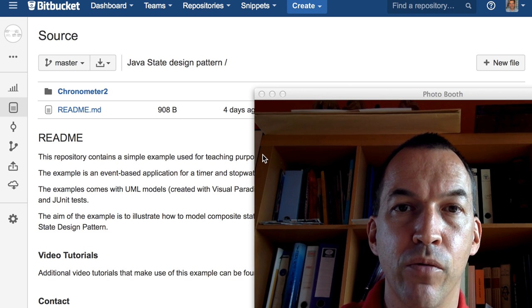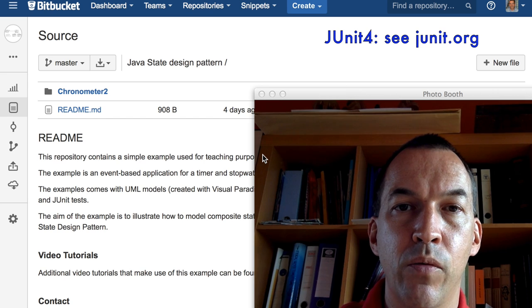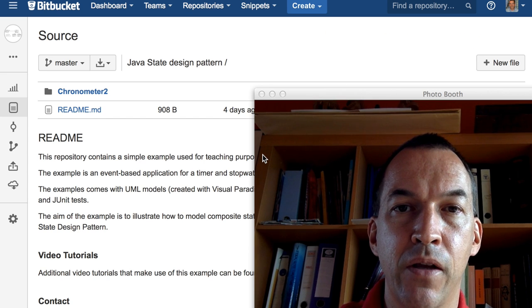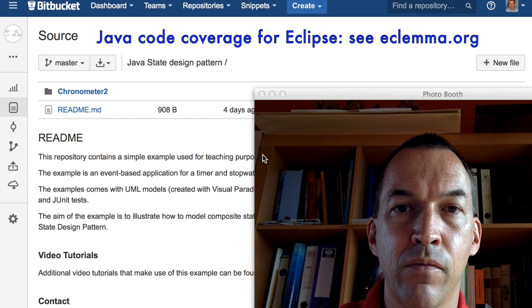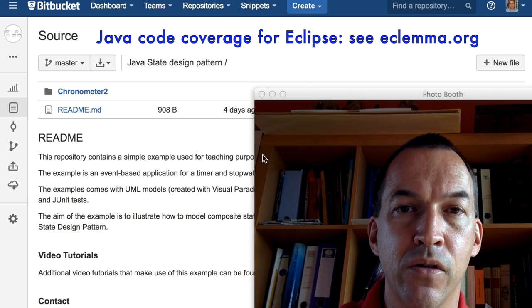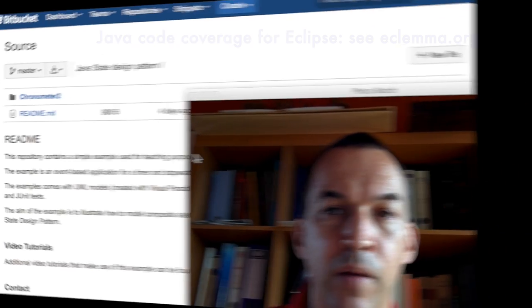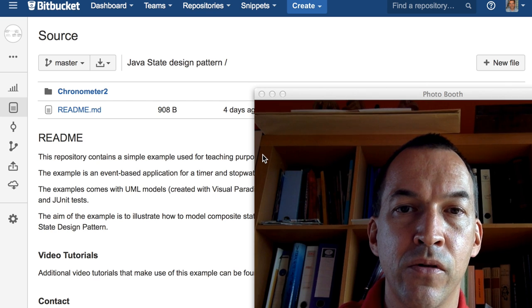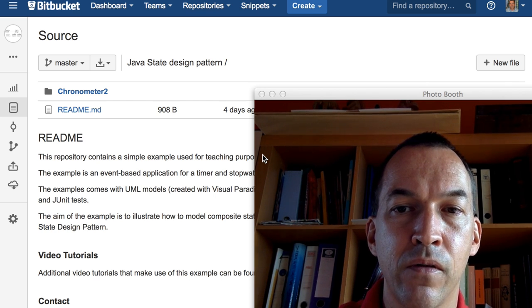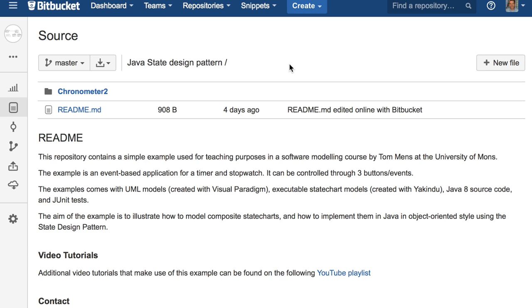Hello, my name is Tom Menz. In this lecture, I will explain to you how to do unit testing in Java using JUnit4 and I will also explain how to do coverage testing based on these unit tests using an Eclipse plugin called Eclemma. The example that I will use for explaining all of this is the example that I have also used in previous video lectures and it can be found on the Bitbucket repository at bitbucket.org/TomMenz/JavaStateDesignPattern. So there you can find all the sources, Java code and unit tests. So let me now start explaining the example.